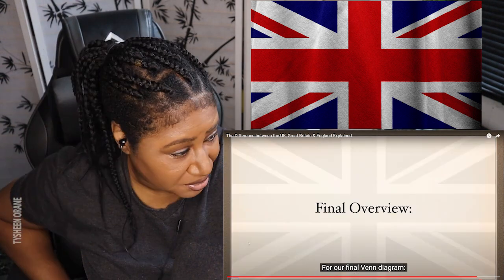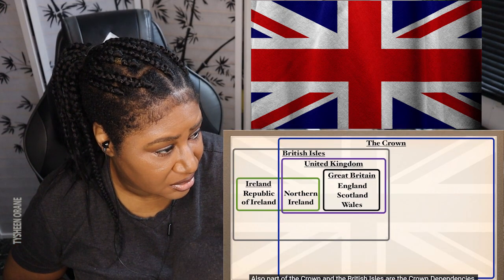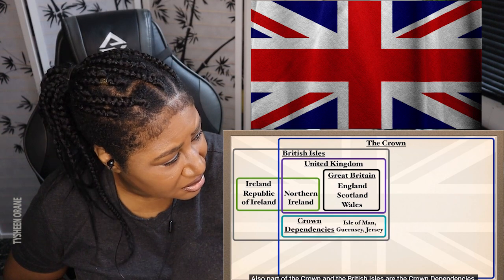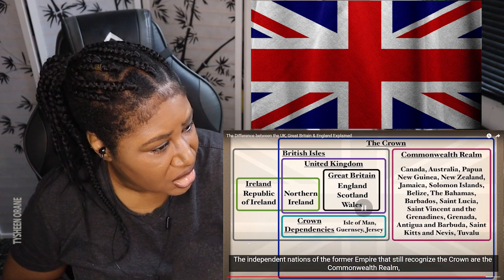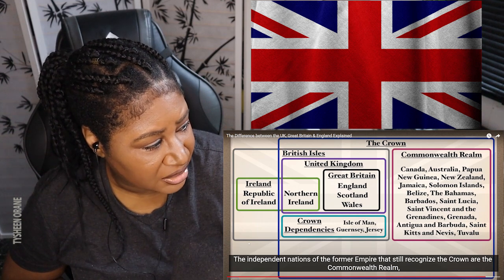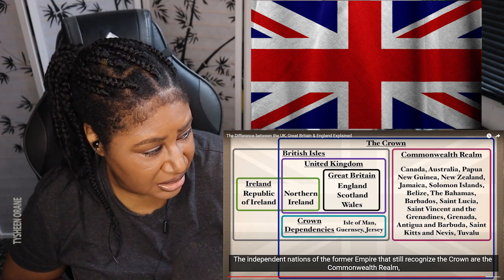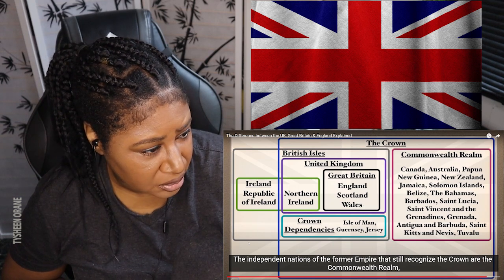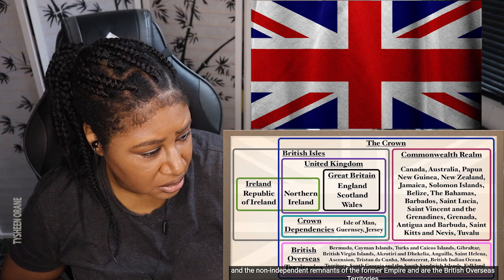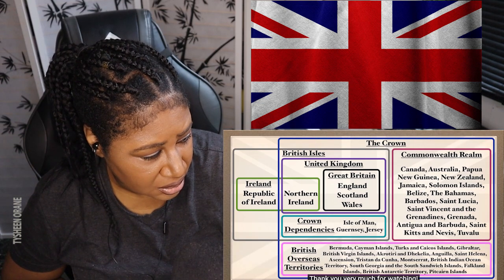For our final Venn diagram: the United Kingdom is a country situated on the British Isles and is part of the Crown, which is controlled by the monarchy. Also part of the Crown in the British Isles are the Crown Dependencies. Ireland is definitely not in that bracket. The independent nations of the former empire that still recognize the monarchy are the Commonwealth Realm, and the non-independent remnants of the former empire are the British Overseas Territories. Thank you very much for watching.